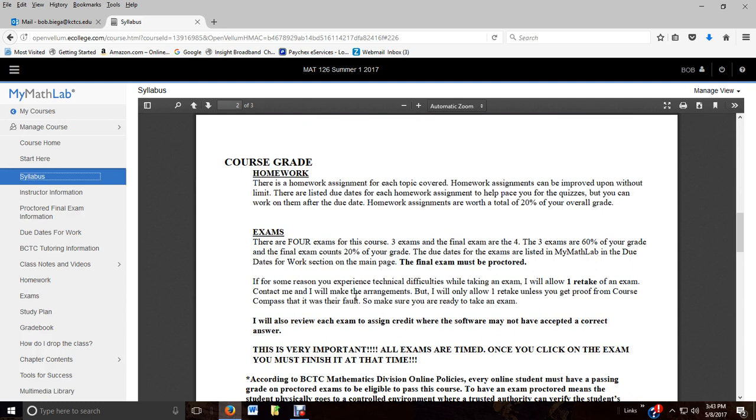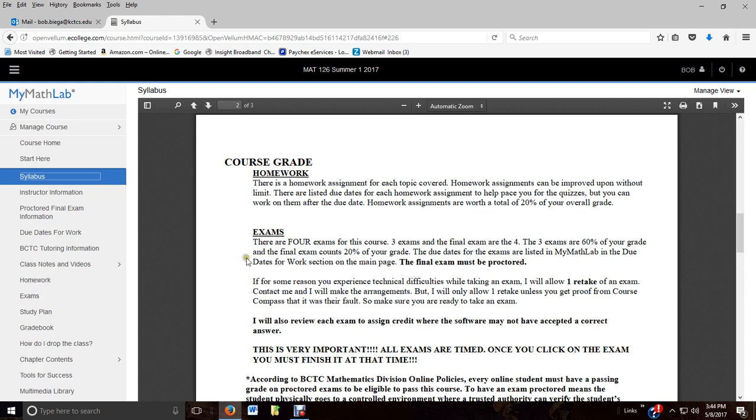The homework is the next item. 20% of your grade, you can work it as much as you want to earn the score you want. So you can work homework as many times as you want. Now, it'll also stay open past the due date, but it's not a good idea. You should be working them to prepare for the test. There are four tests - three regular exams and the final.